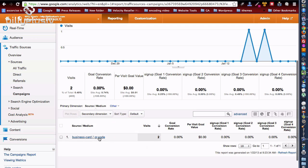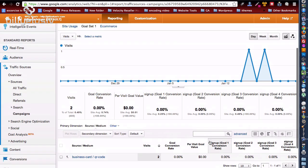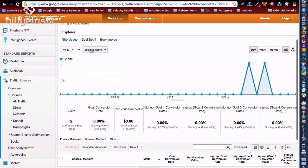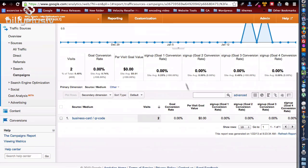With any conversions that you've got happening, and you do that by clicking on goal sets up here. So then you can see if people are signing up to your newsletter, purchasing products, or contacting you, or whatever. So this is the way you can see the effectiveness of your QR code.